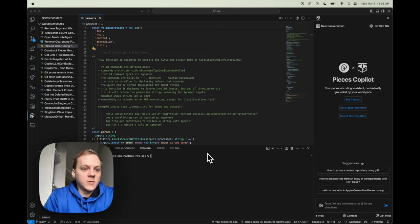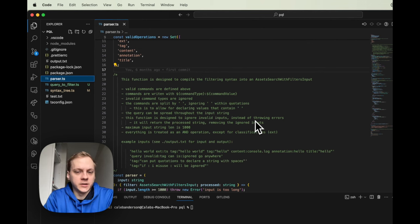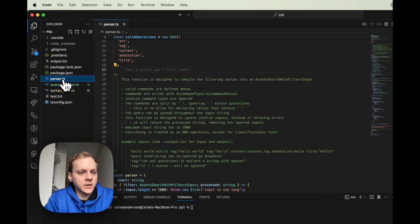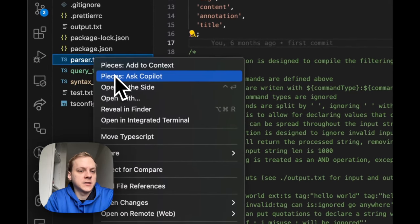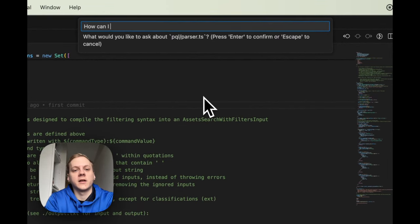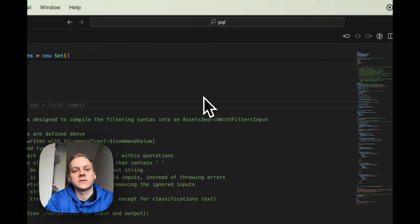Getting right into it, I'll show the Ask Copilot feature on a file. I have this parser.ts file open here. Basically, it's using the asset search filters API available in PiecesOS and doing quite a bit of string parsing. I'll right-click on this parser.ts file and click Ask Copilot, and I'm going to ask: how can I use the asset filters API in PiecesOS?